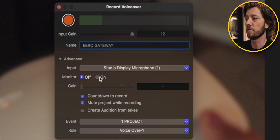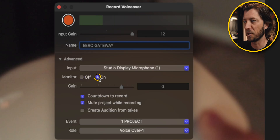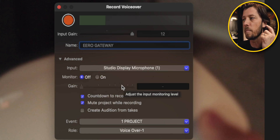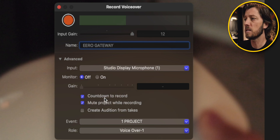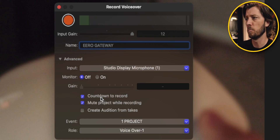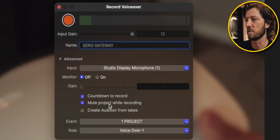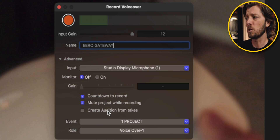Something else you can do with the record voiceover feature is turn monitoring on — so you can hear that echo. This is intended to be used with headphones, like AirPods Pro or AirPods Max. You put your headphones on and listen to the audio from your edit while you record a voiceover. I don't normally do that because I'm usually recording over a section that just has music and B-roll and I don't want to hear the music while recording. But you would turn monitoring on and adjust the monitor gain to hear your timeline at a loud or quieter level. There's also an option to countdown to record — I like a countdown of three, two, one before I start. And you can mute the project while recording, which I like to do. The last feature, Create Auditions from Takes, I'll save for another video, but I'll link to the Apple Support article in the description.